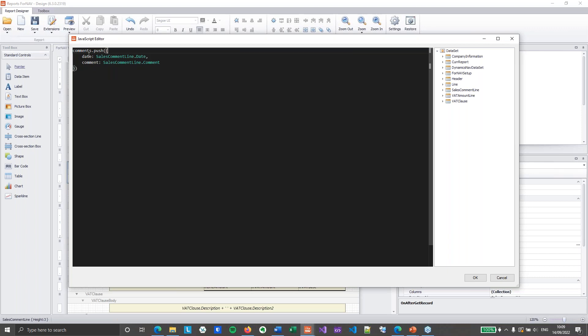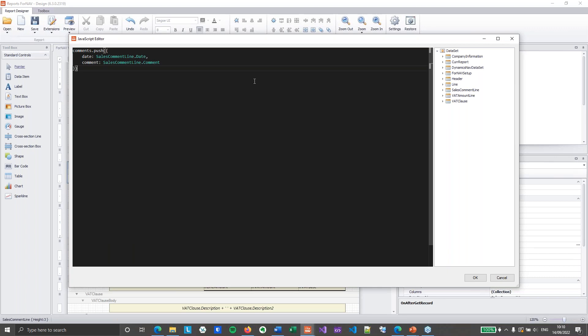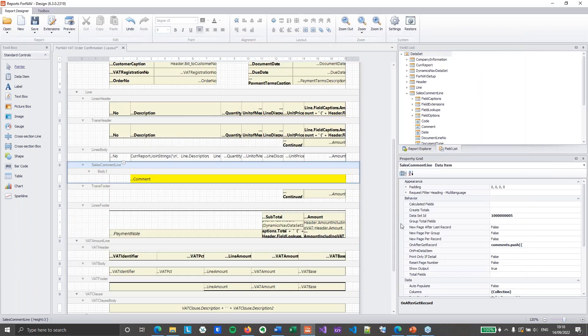And that object is going to have a date which is going to be the sales comment line date. And it's going to have a comment which is going to be the sales comment line comment. You can build these objects yourself. And you can use whatever fields from your source table you think are necessary. So you can use as many or as few as you want. You can even add a single text variable inside your array. So you'll have an array of text. That will work just as fine as well.